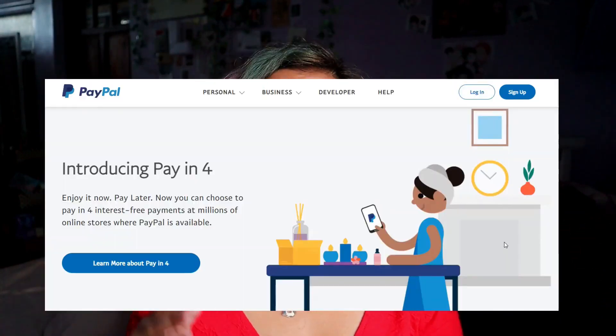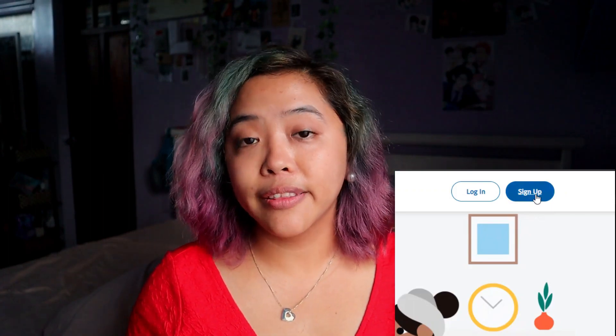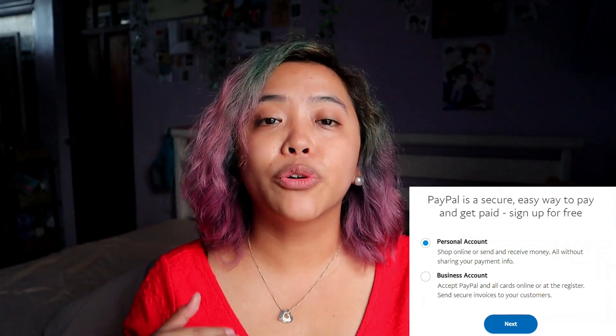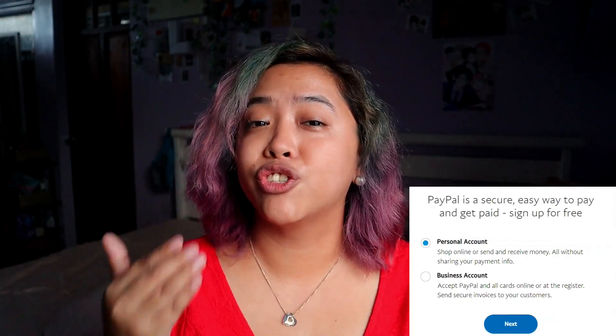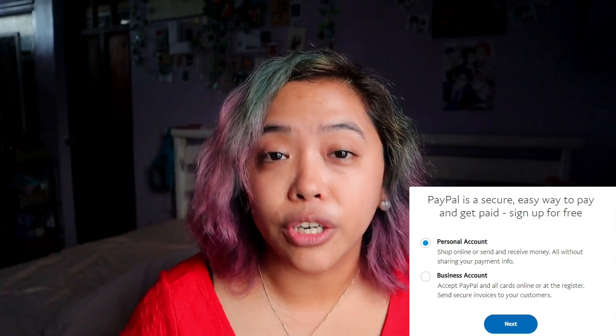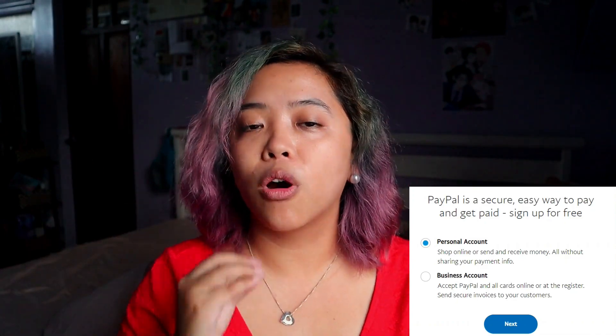I'm going to grab my computer and we can walk through this part of the video. When you go to paypal.com you basically just want to click that sign up button, which will take you to the sign-up page. Here is where a lot of people get confused about which type of PayPal account to open. If you are a freelancer or someone just exchanging services online, you're probably going to go with a personal account. But if you are someone selling goods or products, that's when you want a business account. Keep in mind that a business account may require you to verify business registration papers, but for the purposes of this video I'm just going to choose personal account.